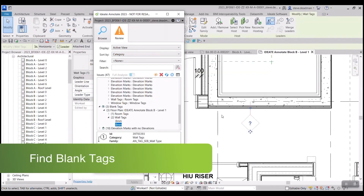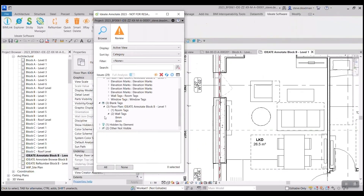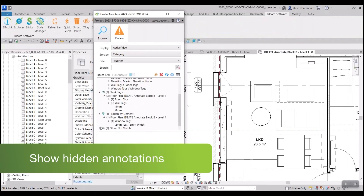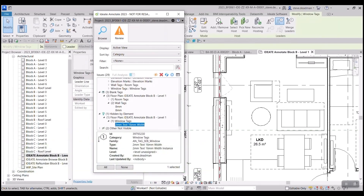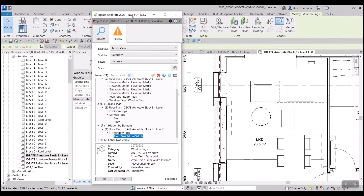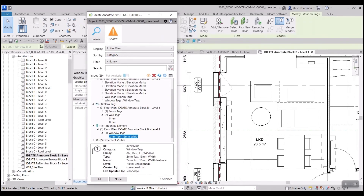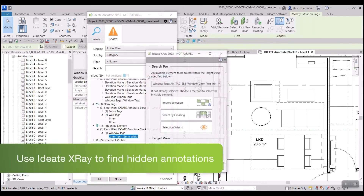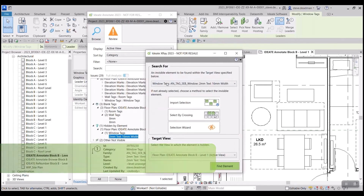We can also find blank tags. And we've integrated our IDA Explorer tool into IDA Annotate to help find those hidden annotations.